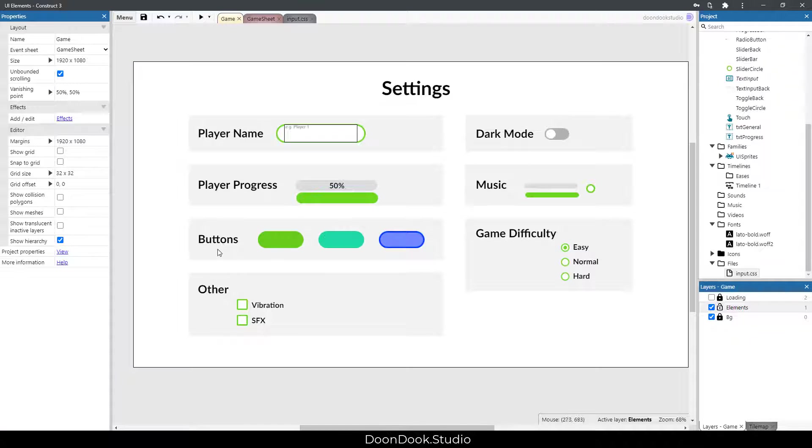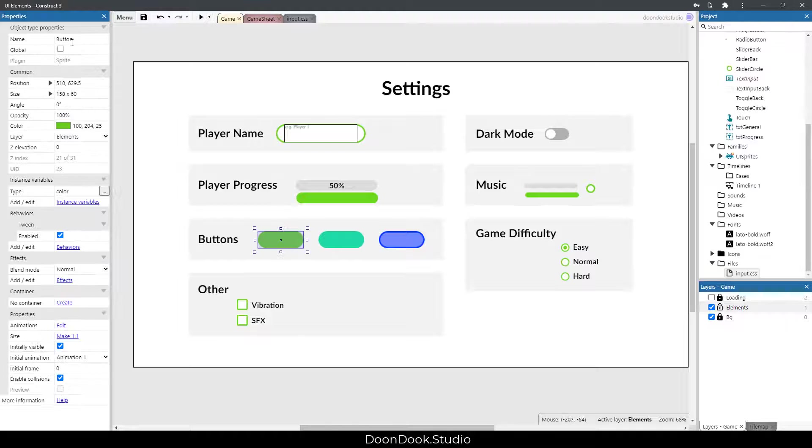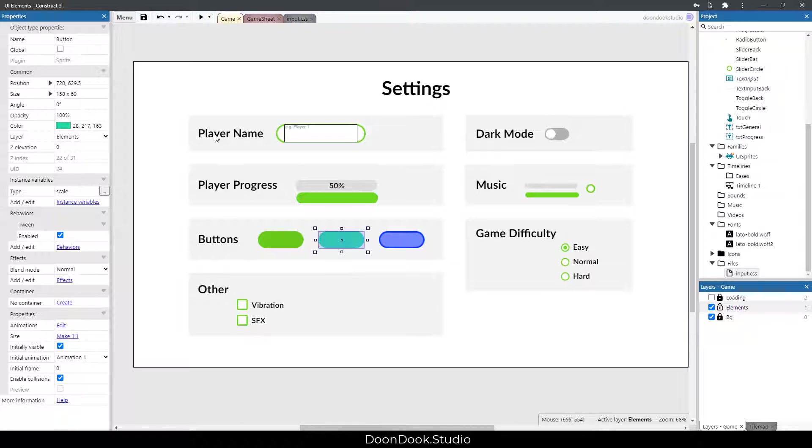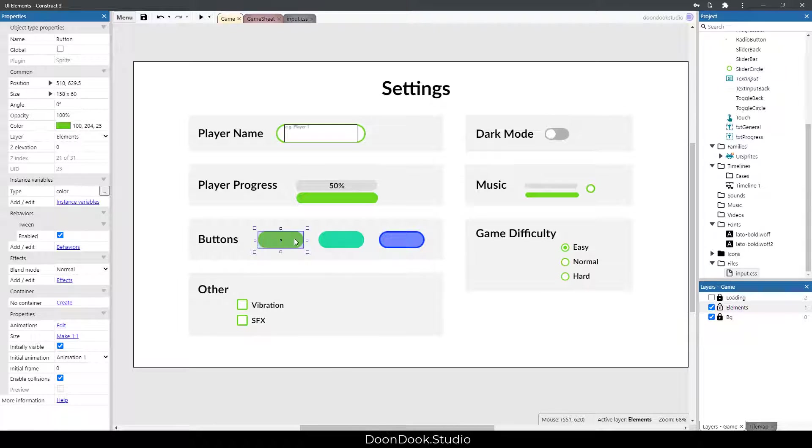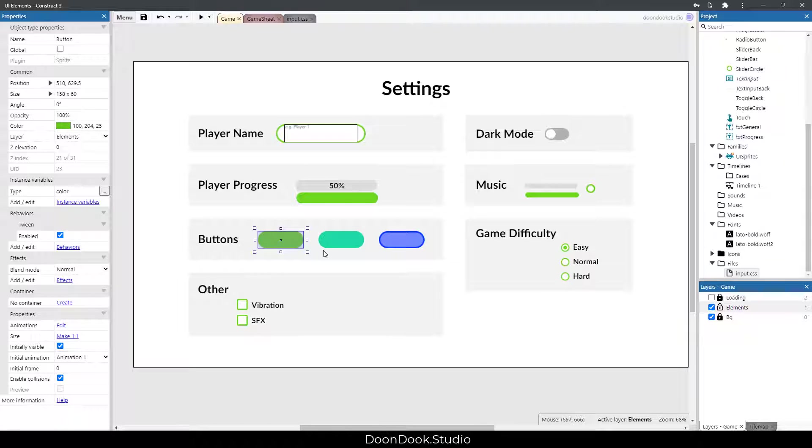We have three different buttons from one object, a single button object that we separated them by this type instance variable.